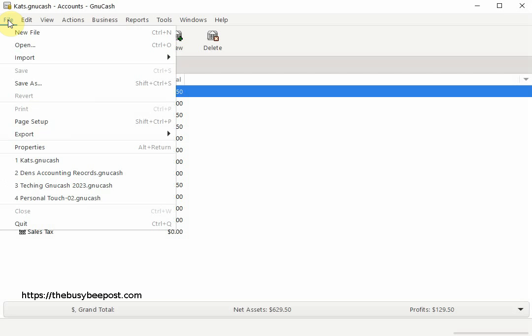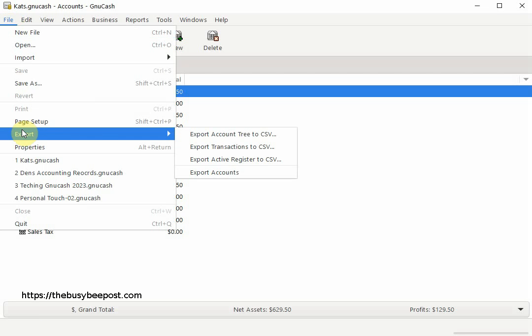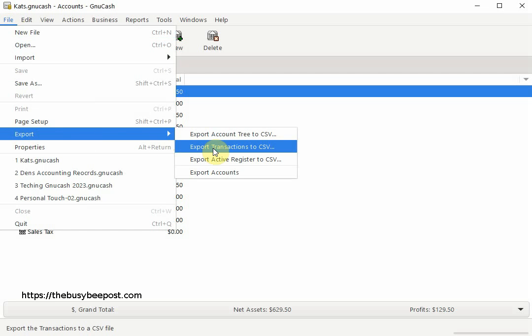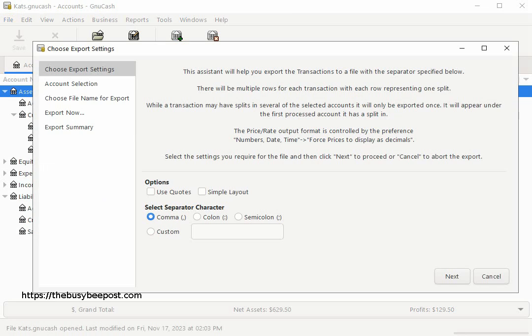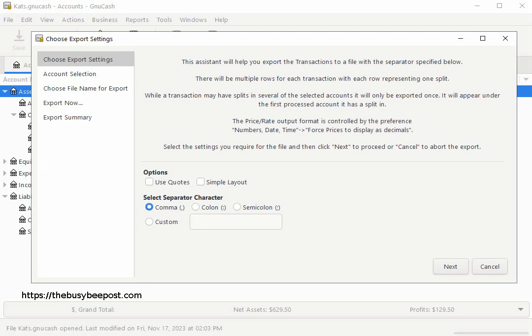Begin by selecting File on the menu bar, and when the menu opens, select Export and then Export Transaction to CSV.